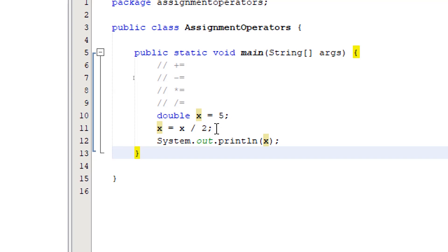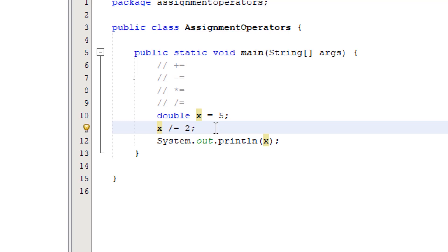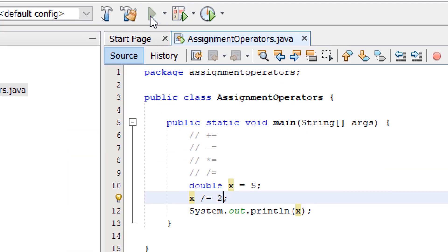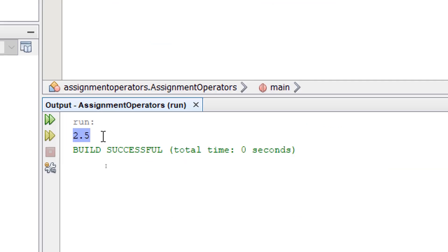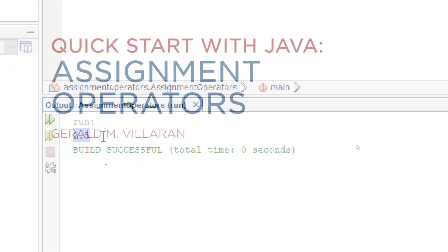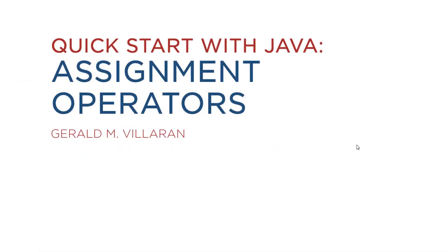To shorten this, we simply write x slash equals 2. Build and run, it's going to give us 2.5. That's all for this video. I'll see you on the next one.